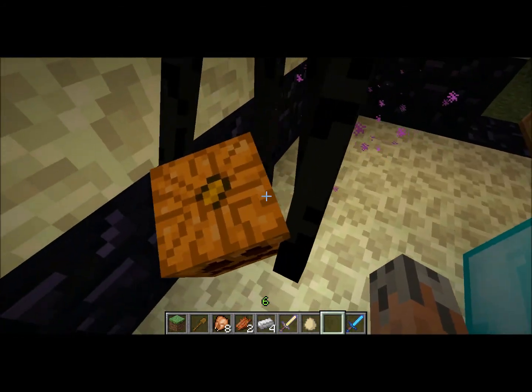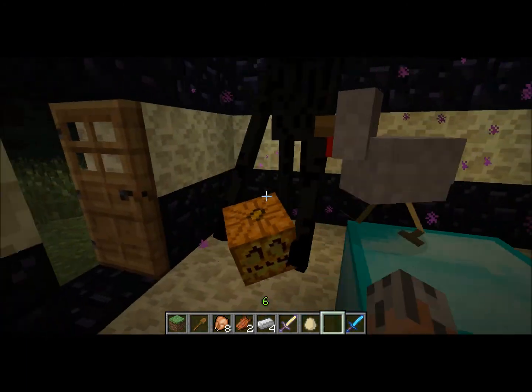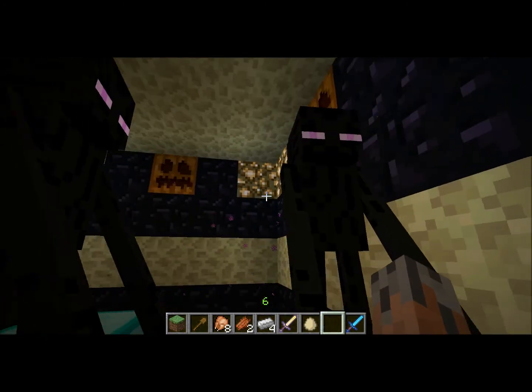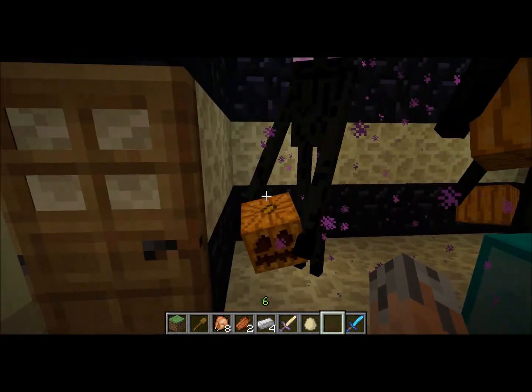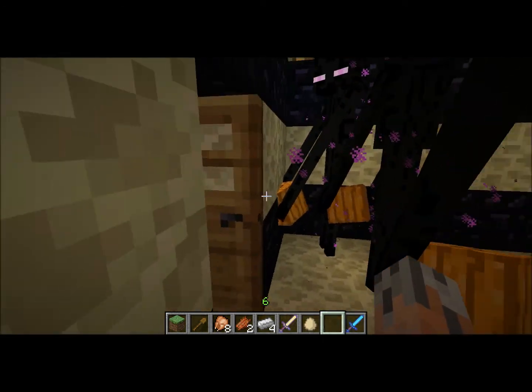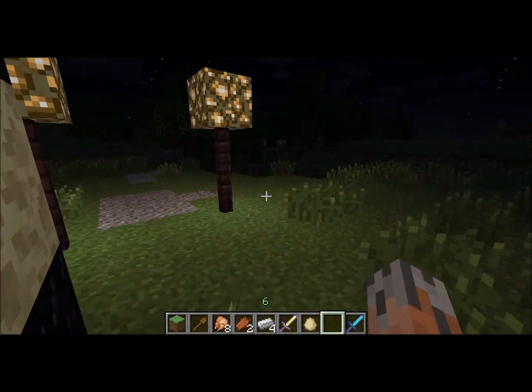Endermen are holding pumpkins. You can make endermen holding different blocks and all sorts of other stuff in Custom Spawners.